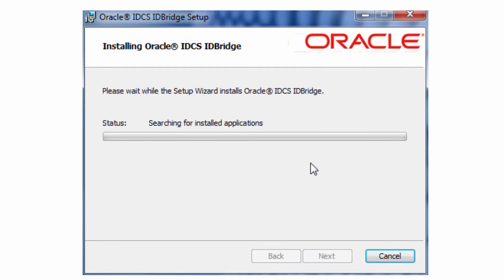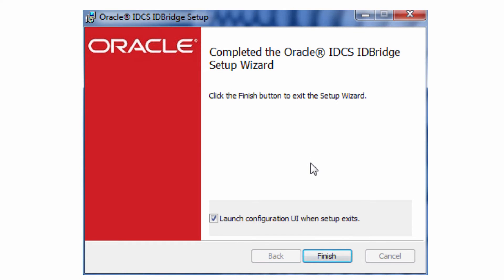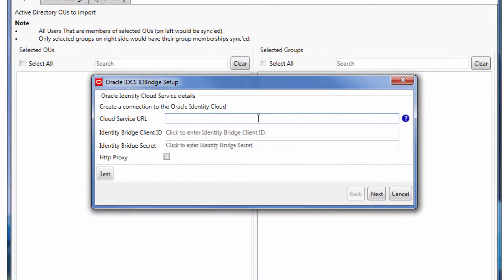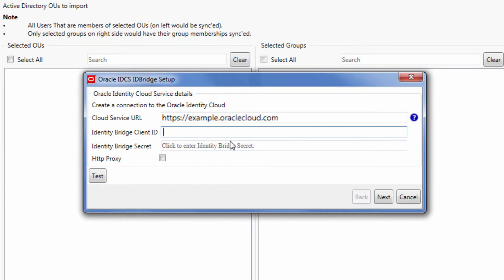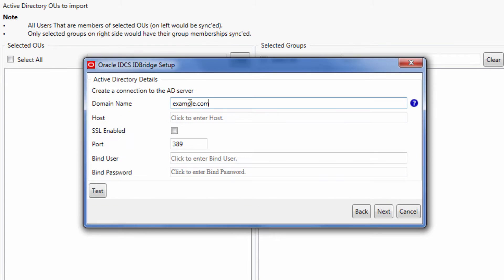Next, we install and configure the Identity Bridge. In the Setup Wizard, enter the Oracle Identity Cloud Service URL and client ID and secret that were issued earlier.